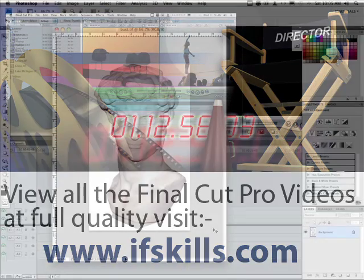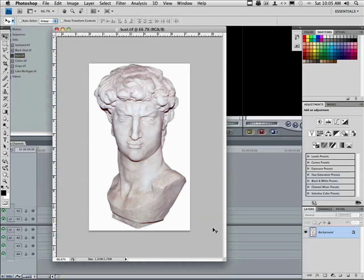Believe it or not, we're going to begin this lesson in Photoshop. This is not a class on Photoshop. I just want to show you what I've done.